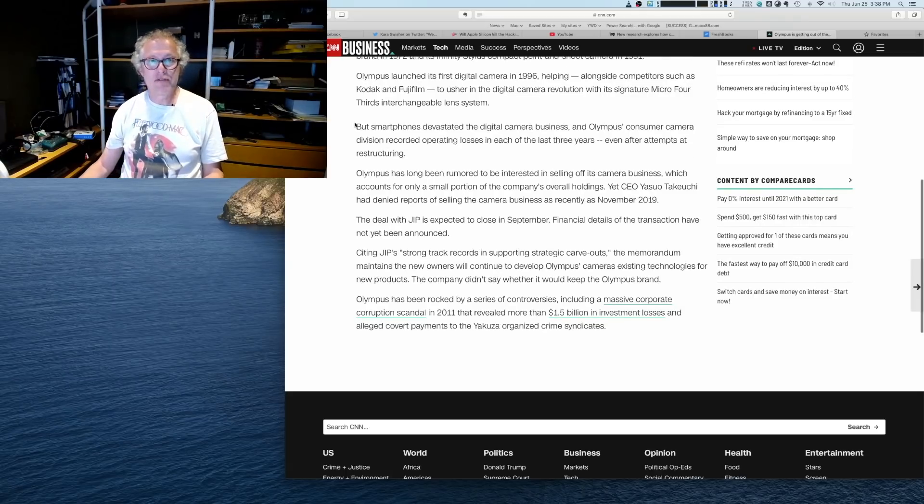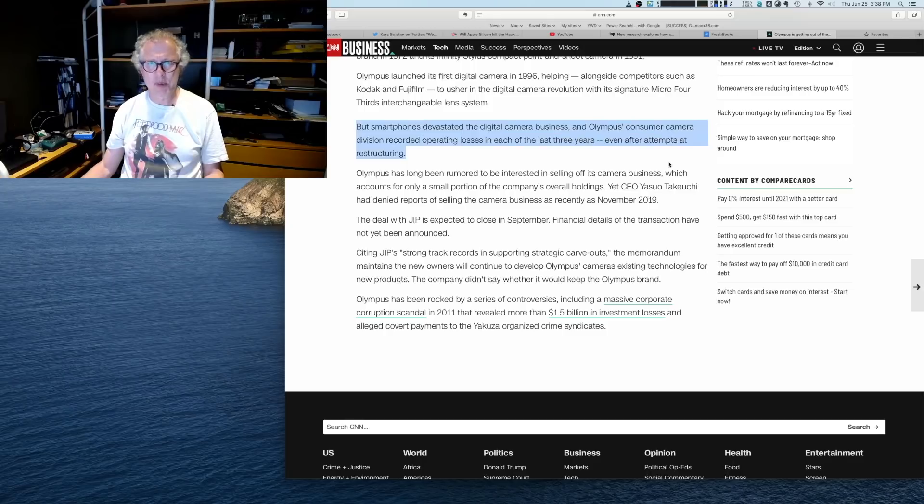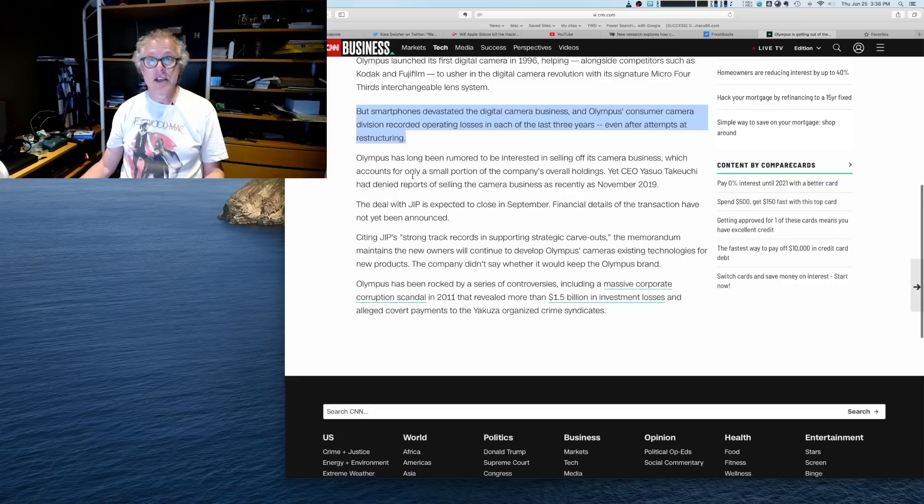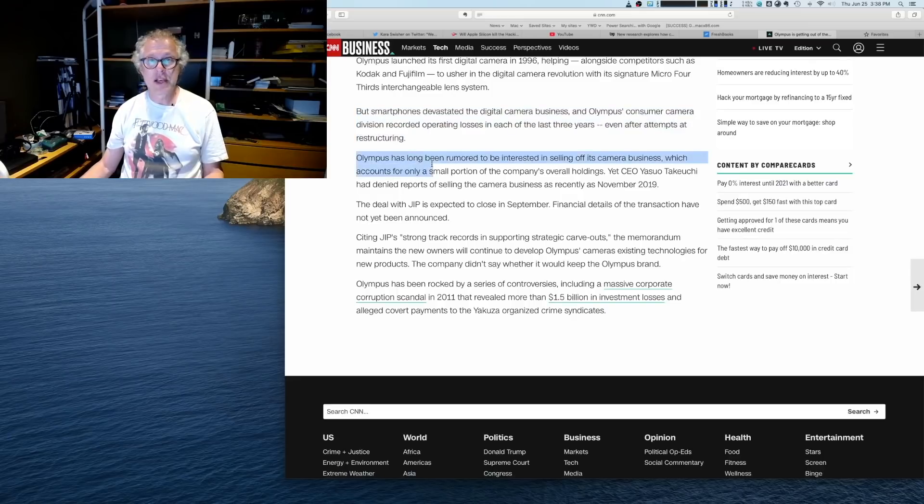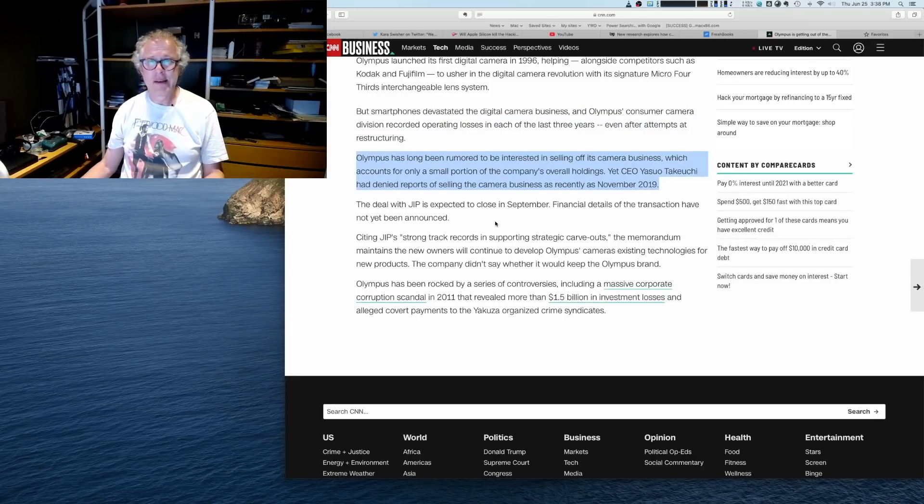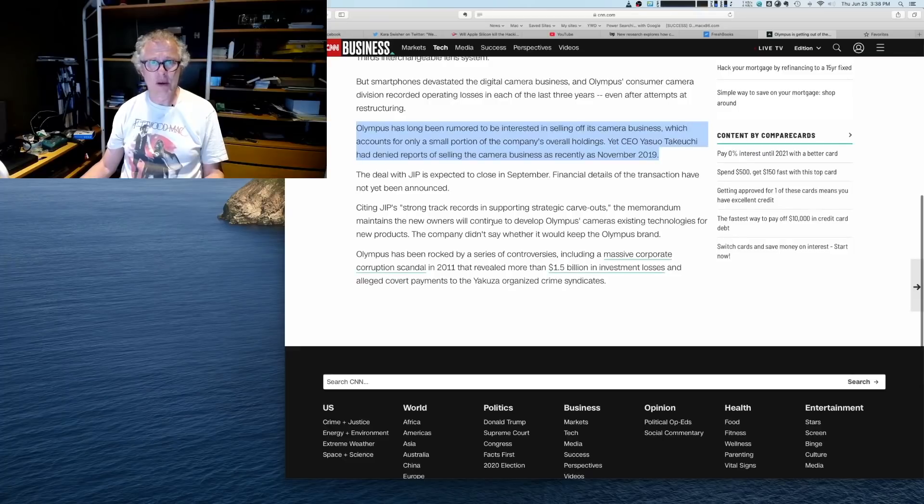Let's see now, but smartphones, we know this, but smartphones devastated the digital camera business and Olympus consumer camera division recorded operating losses in each of its last three years, even after attempts at restructuring.